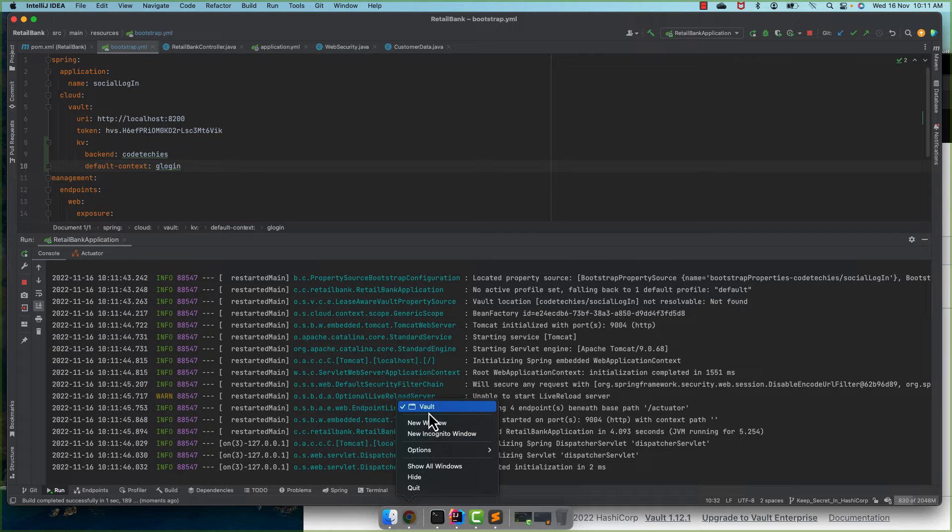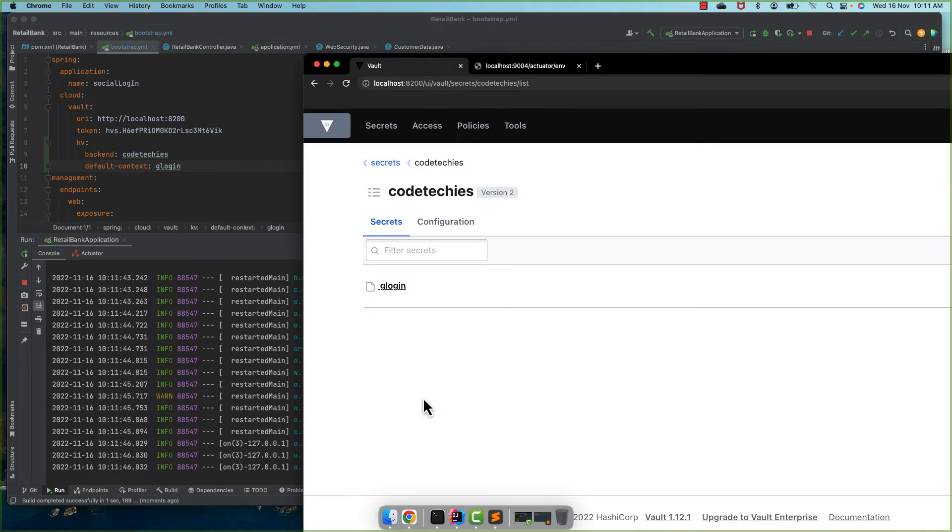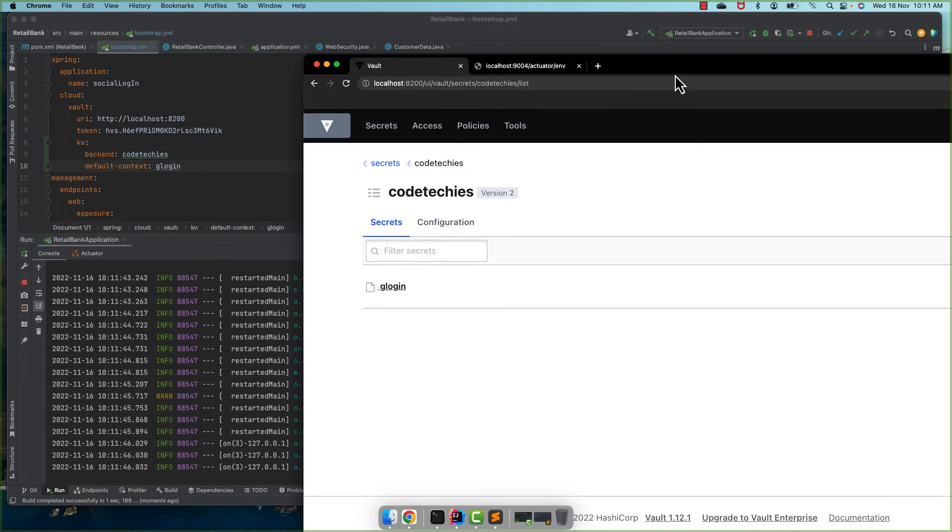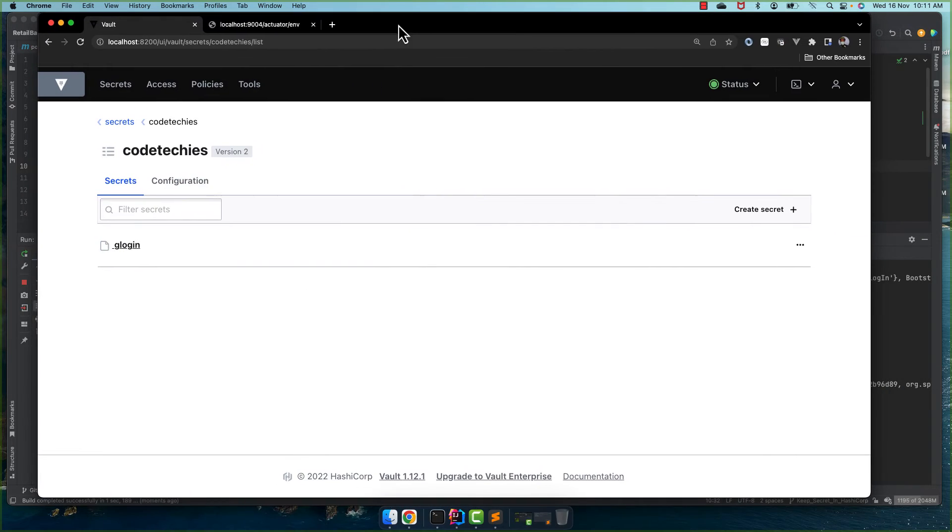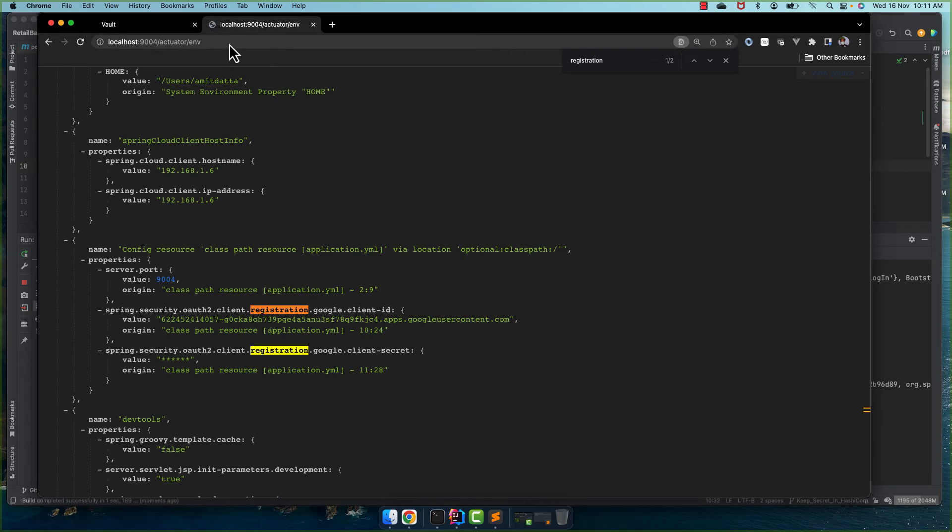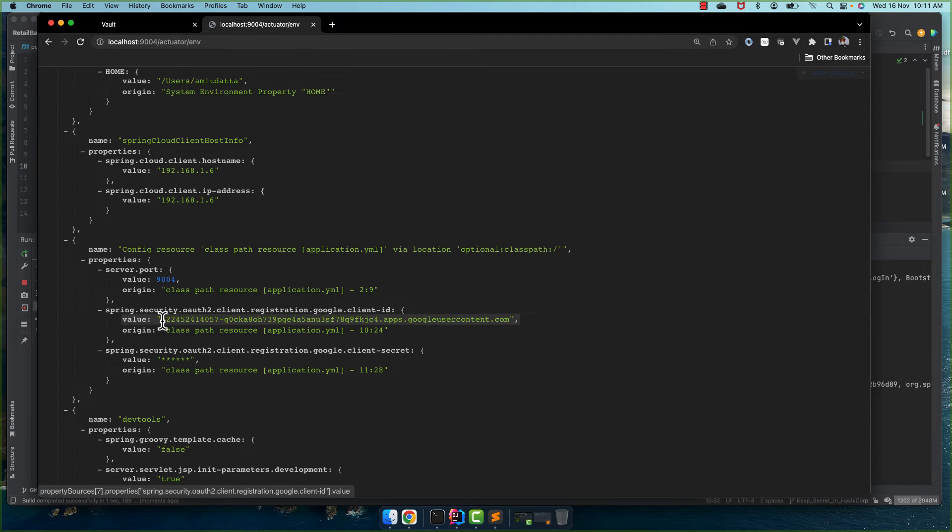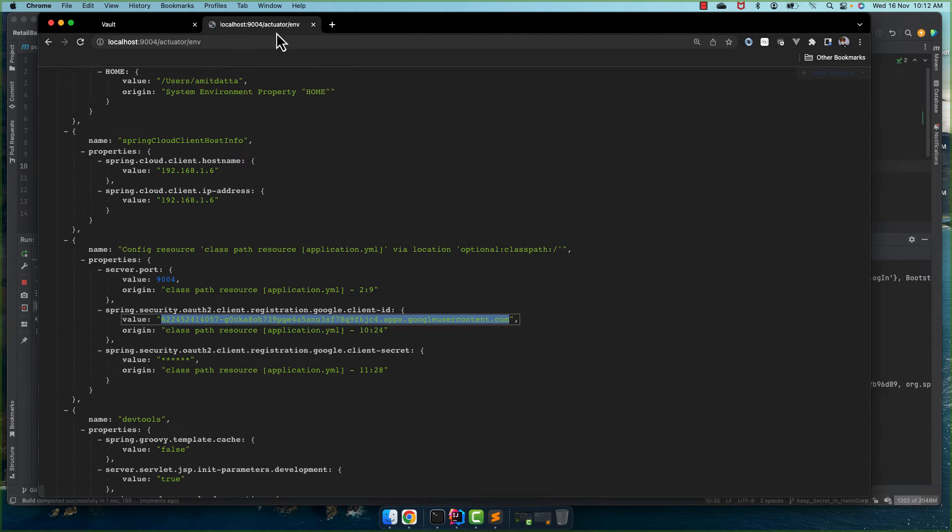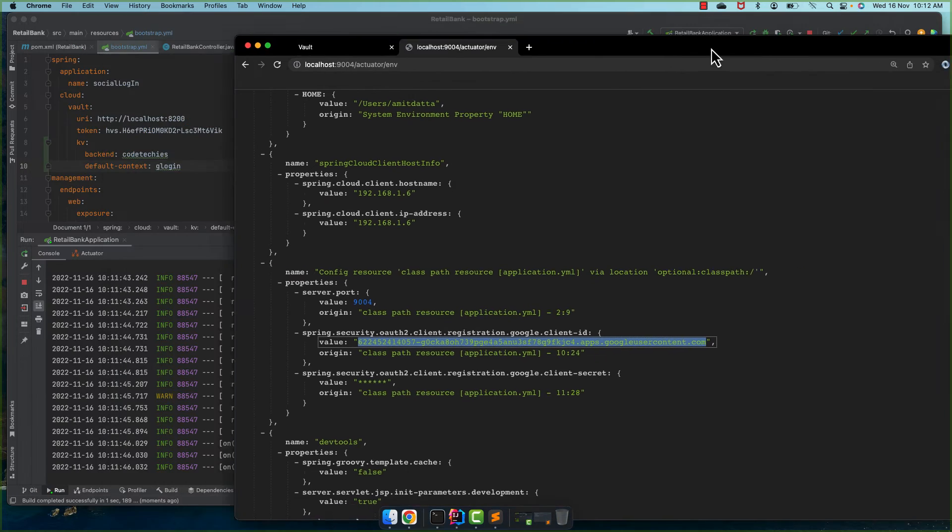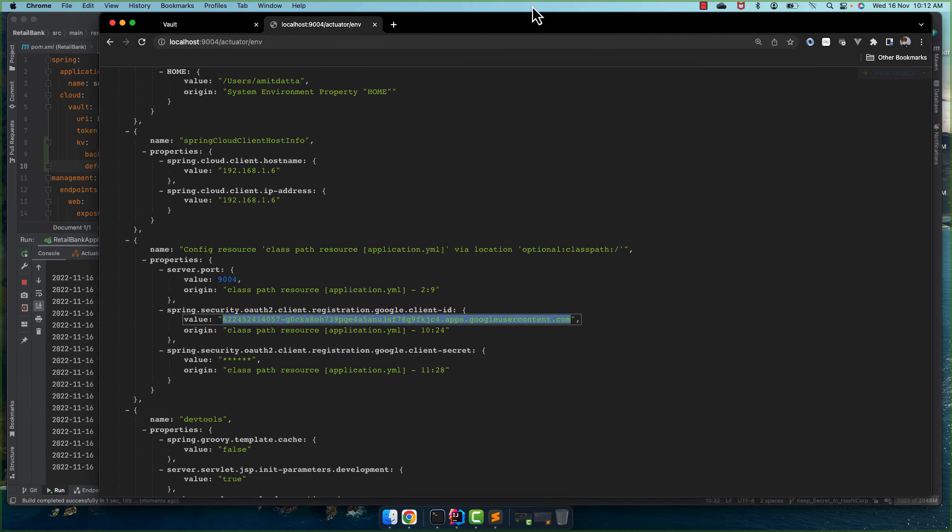Started, let me go to this port and check the value here, if it is reflected or not. Yes! You can see this ID and secret is coming.